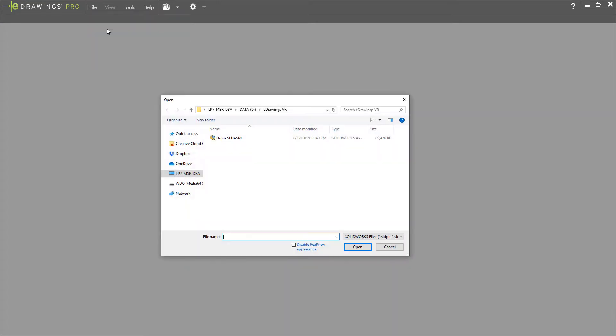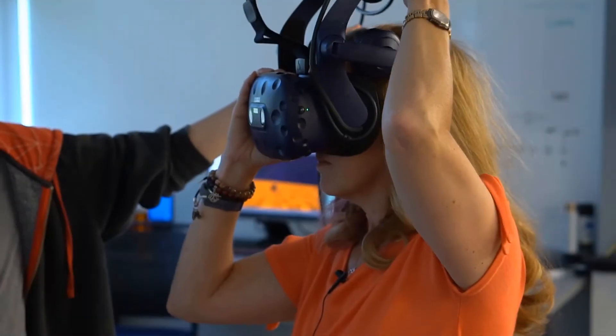Just open a native SOLIDWORKS model in VR, put on a headset, and jump into your design. It's that easy.